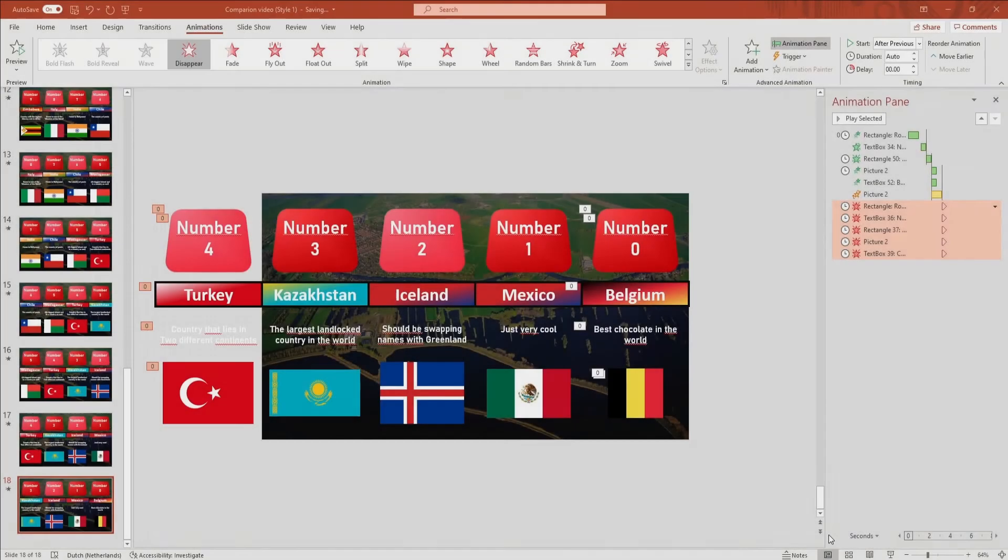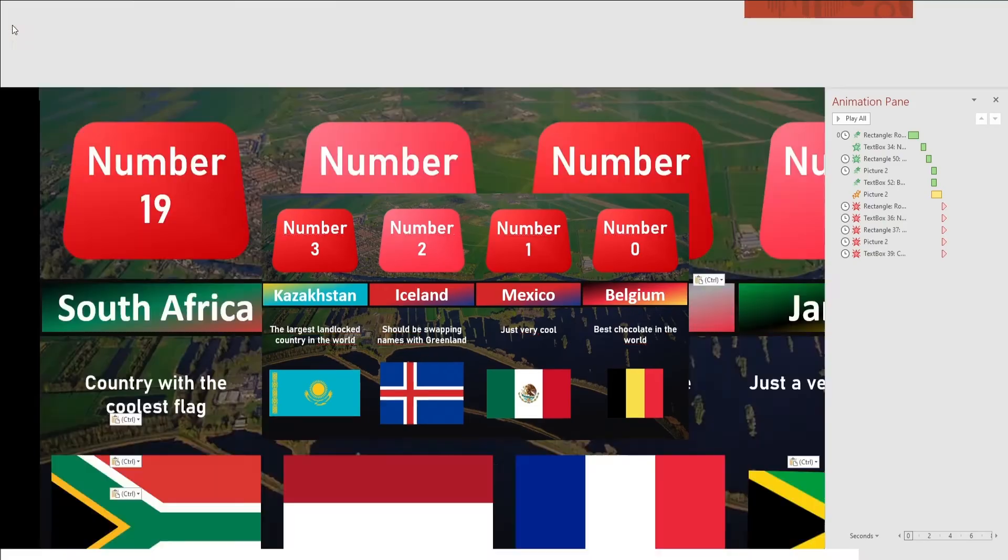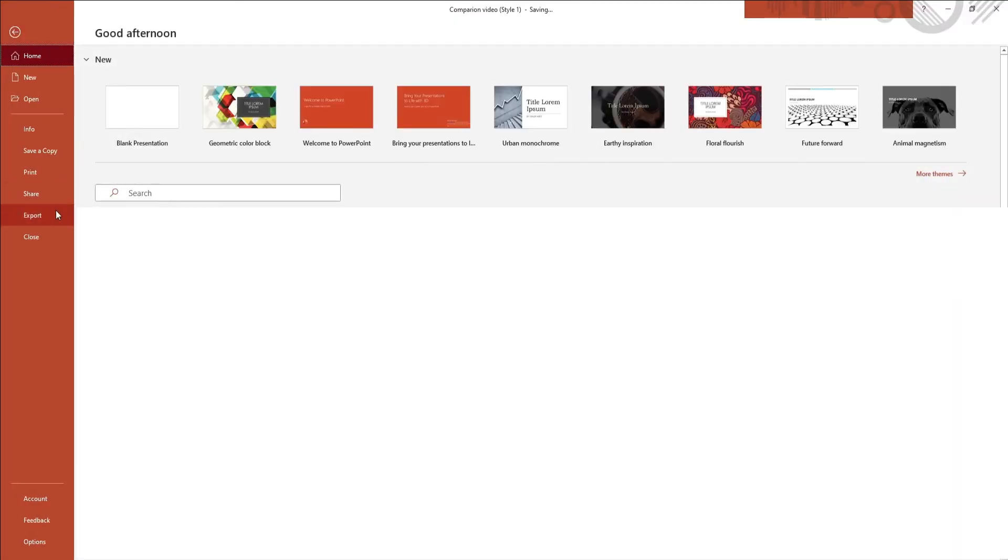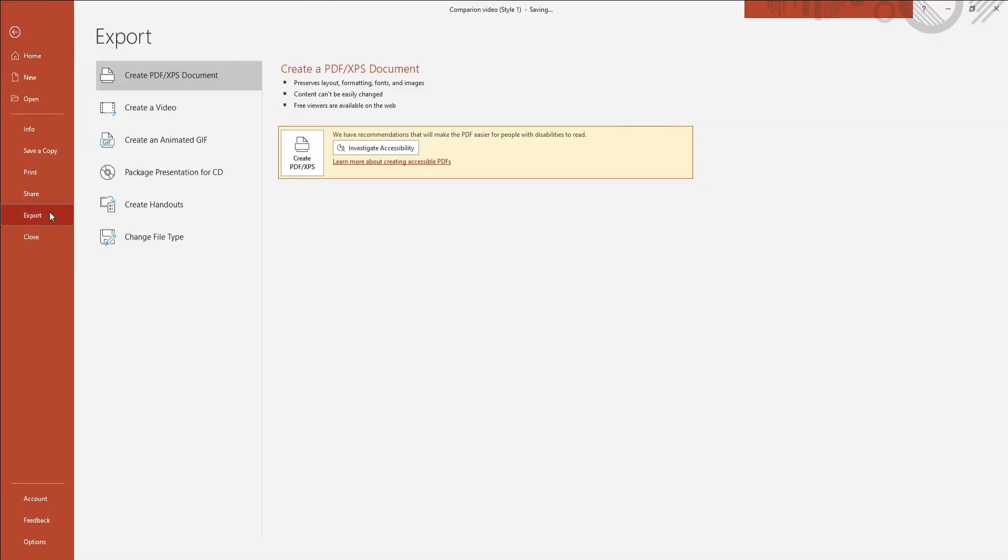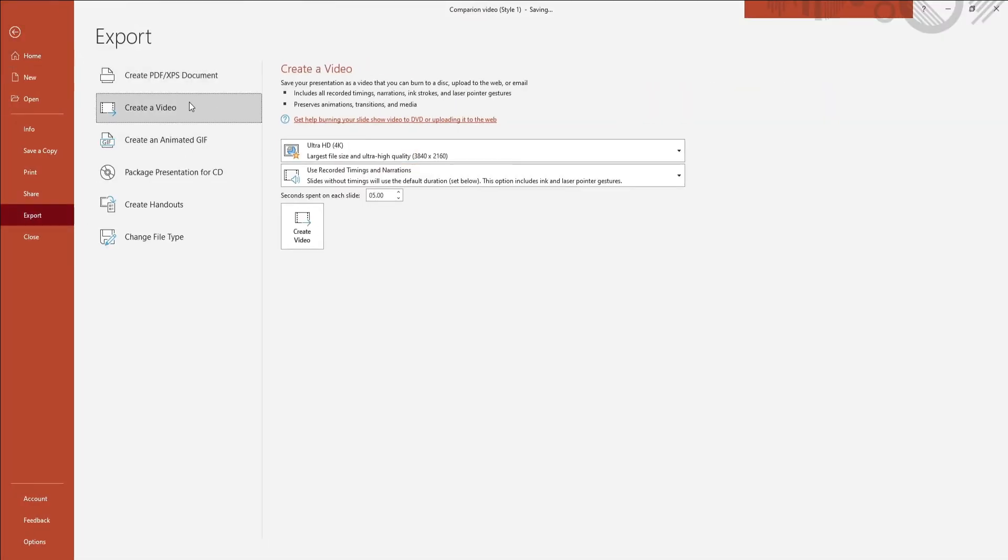You now want to convert this template into a video. And to do this, you want to go to File in the ribbon and click on export. Here you click on create a video. Select 4K video and use recorded timings and narrations. And you then click on create a video.